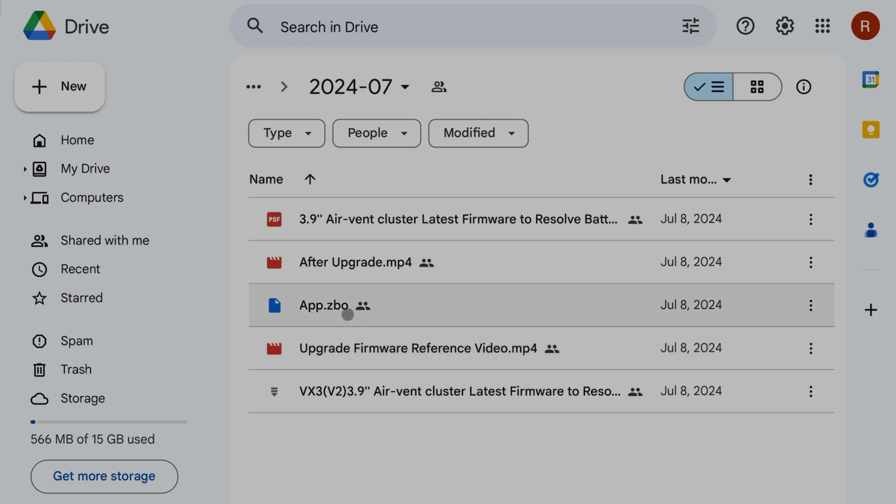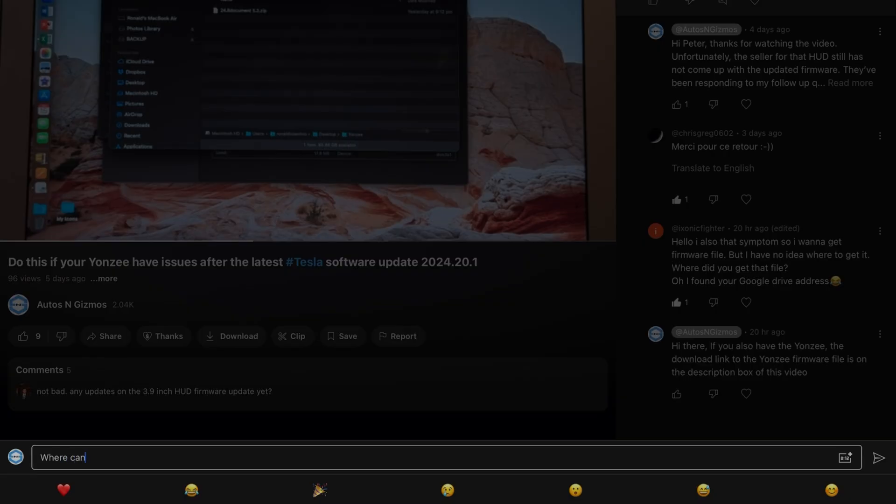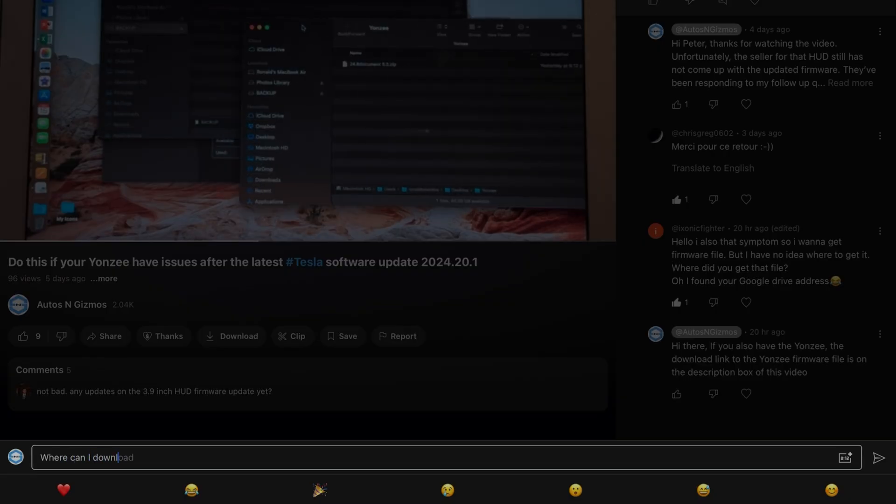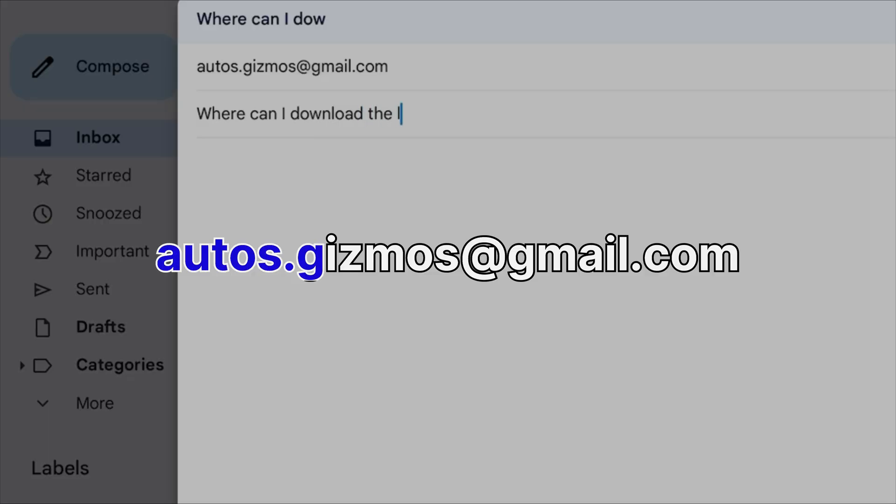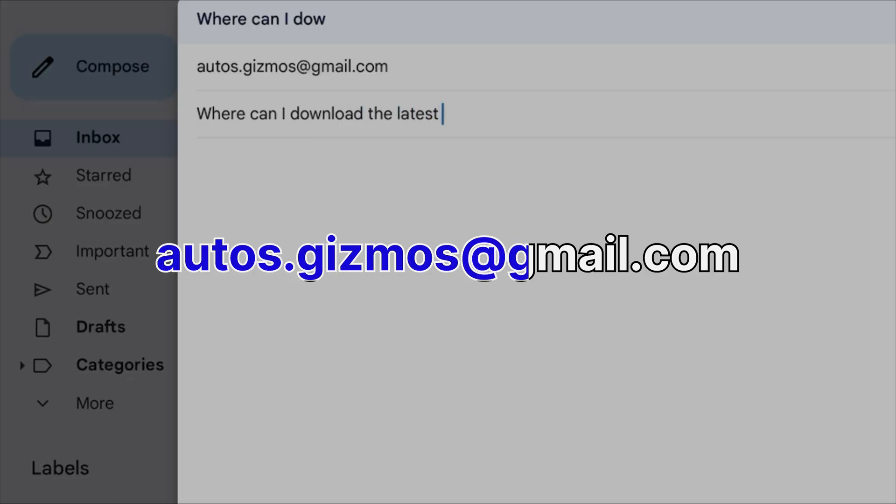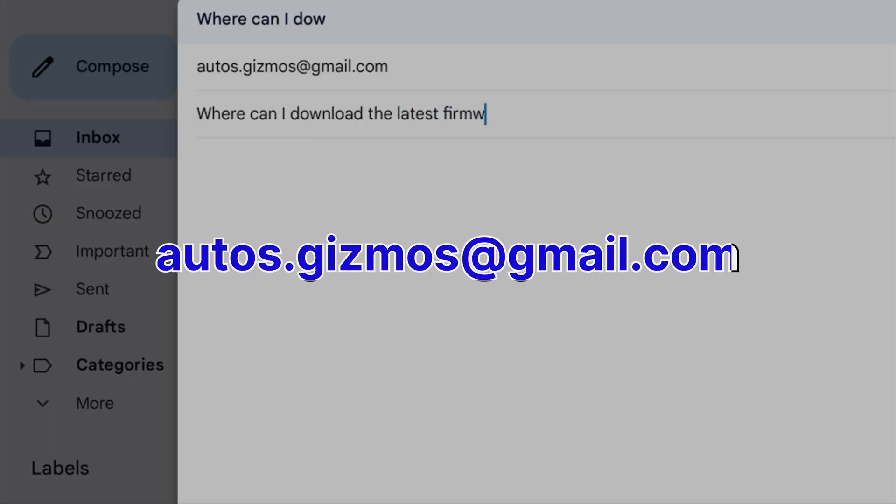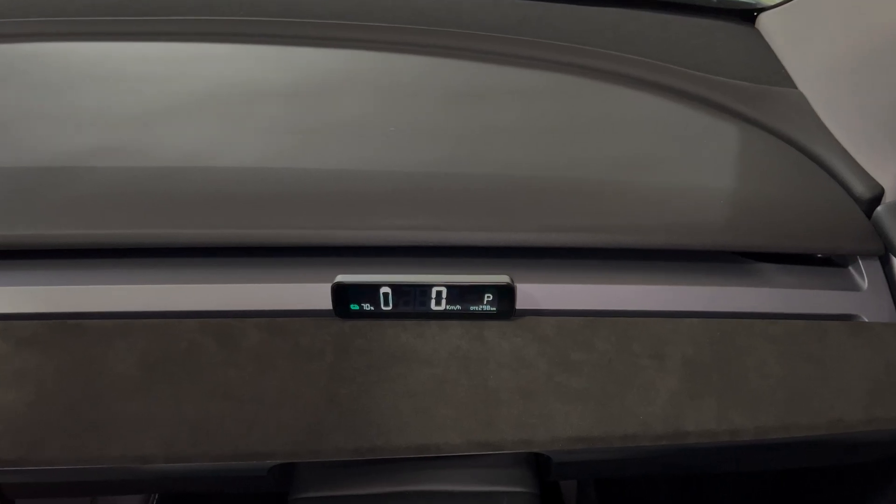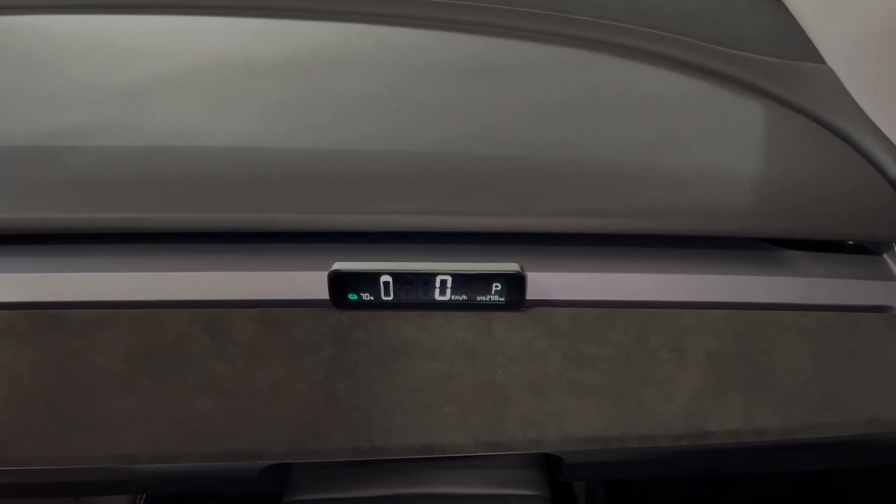If you have any questions or comments about this firmware update process, just pop them in the comments section down below, or write me an email at autos.gizmos@gmail.com, and I'm more than happy to answer those questions.